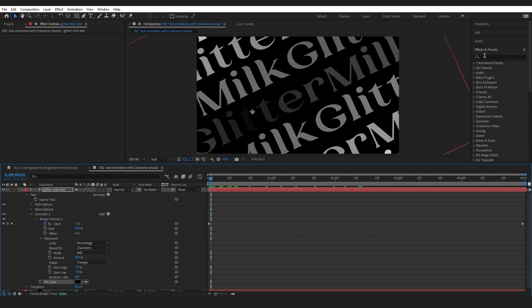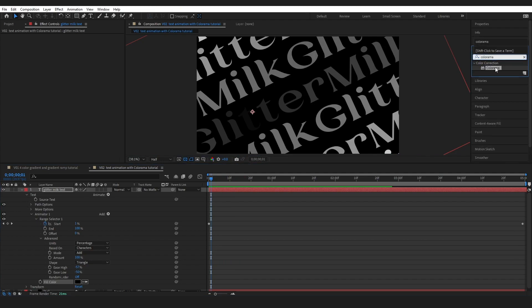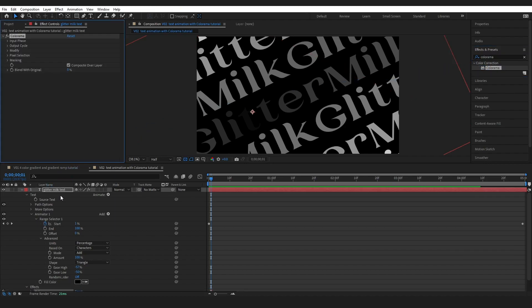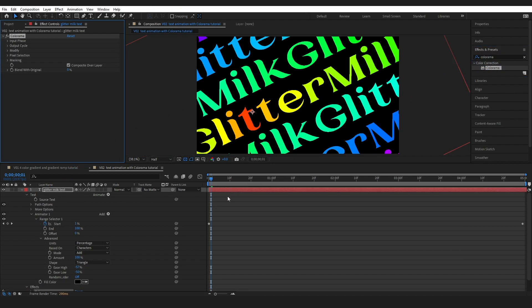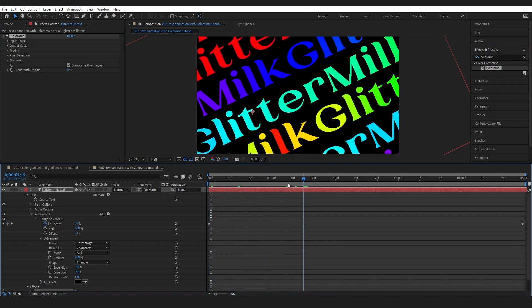So if we come over to effects and presets and type in Colorama, I'm going to drop this effect onto our text and you can see we've got some crazy colors happening.